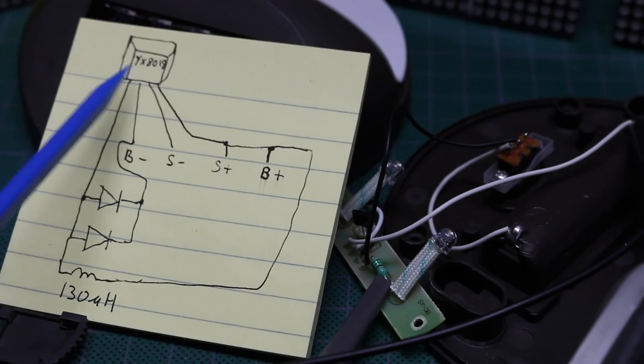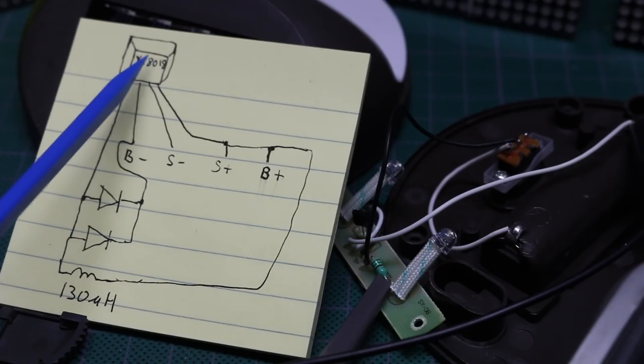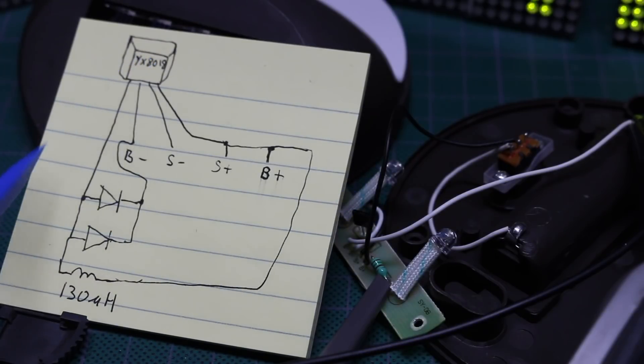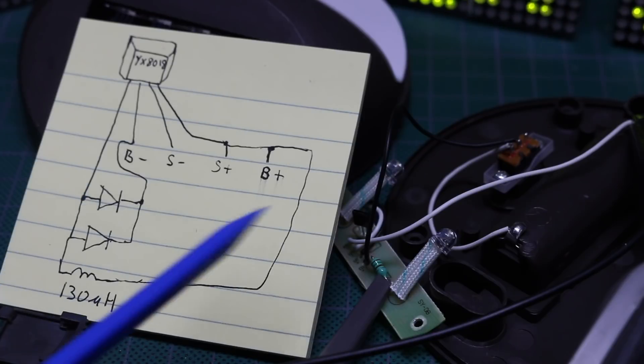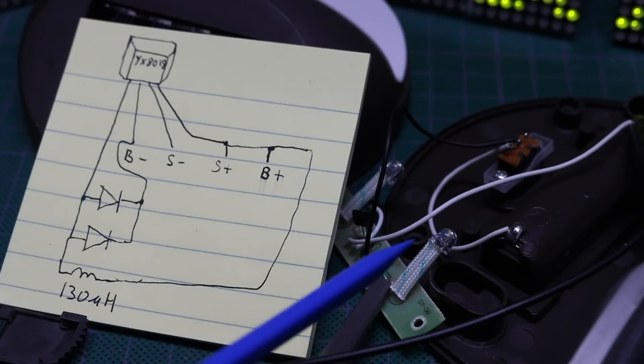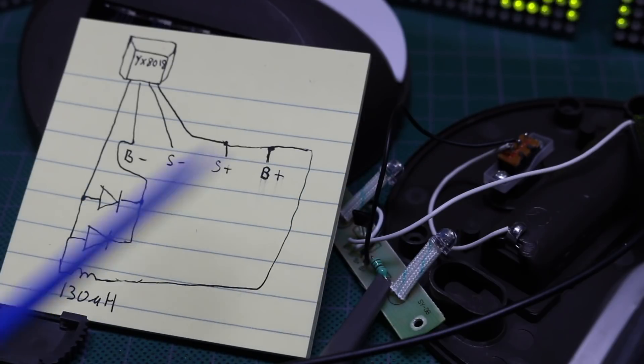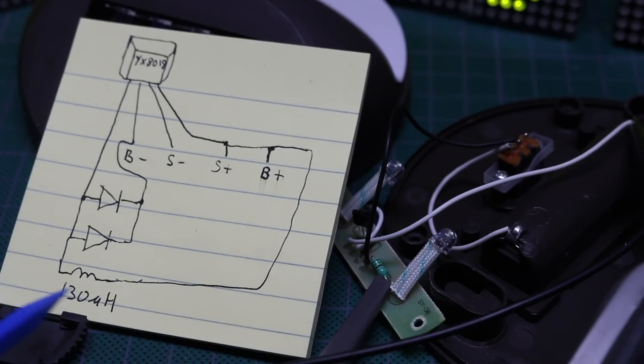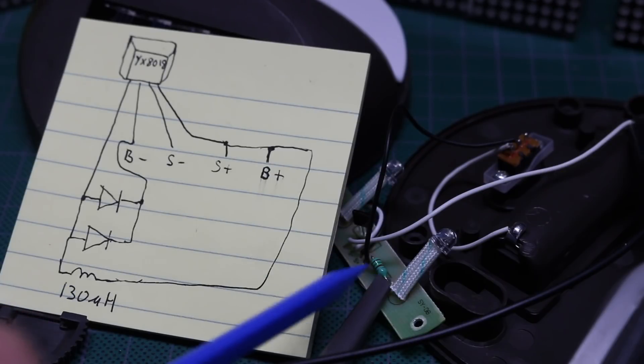On the leftmost pin, looking at the chip where the writing is on the face, it goes to the anode of two parallel white LEDs. And it also goes to the 130 to 150 microhenry inductor.